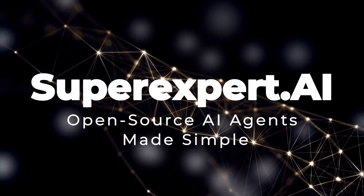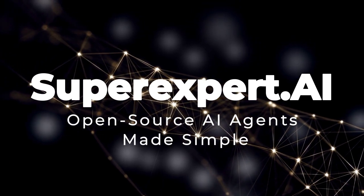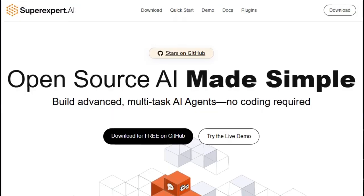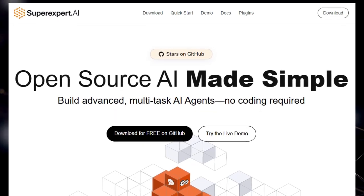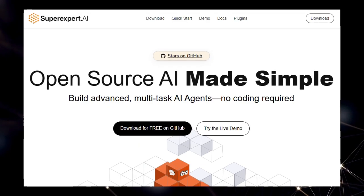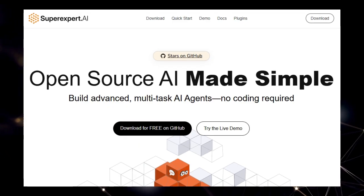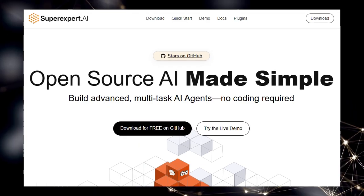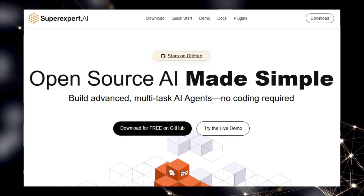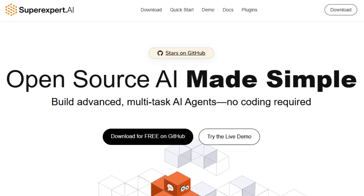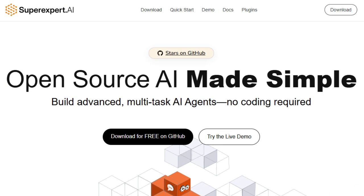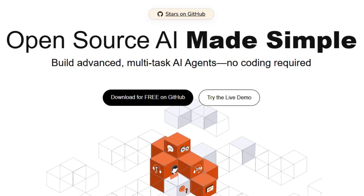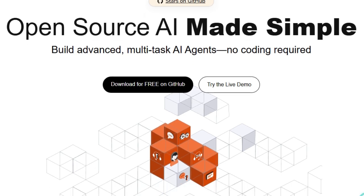Tool number two: SuperExpert.ai — open-source AI agents made simple. Imagine building a sophisticated AI agent that can handle multiple tasks, integrate with your existing tools, and deploy across various platforms, all without writing a single line of code. SuperExpert.ai makes this possible by offering an open-source, no-code platform designed for creating and managing advanced AI agents.